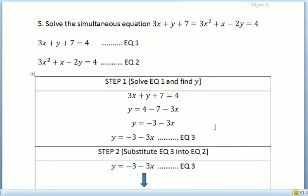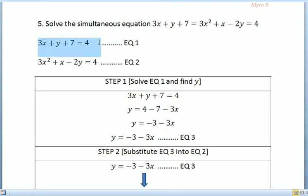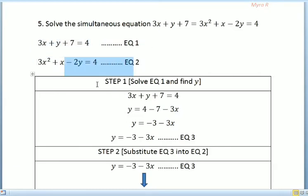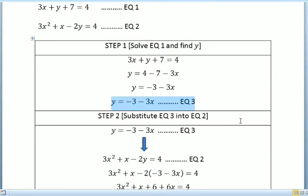For the next question, we solve the simultaneous equations: 3x plus y plus 7 equals 0, and 3x squared plus x minus 2y equals 4. We name these equation 1 and equation 2. For step 1, we solve equation 1 and make y the subject, getting y equals negative 3x minus 7, which we call equation 3.